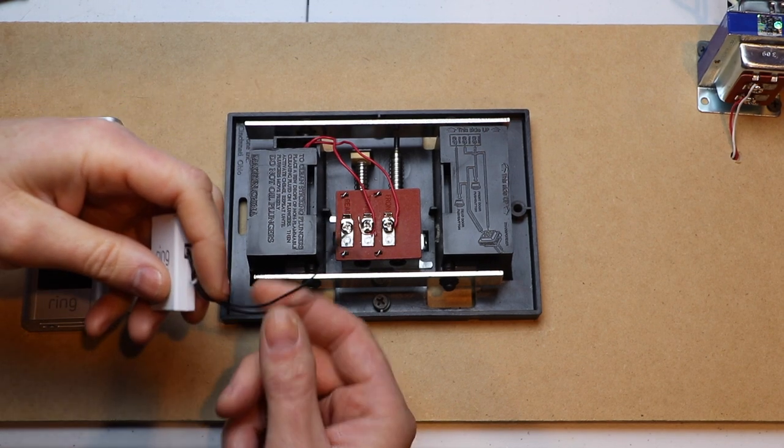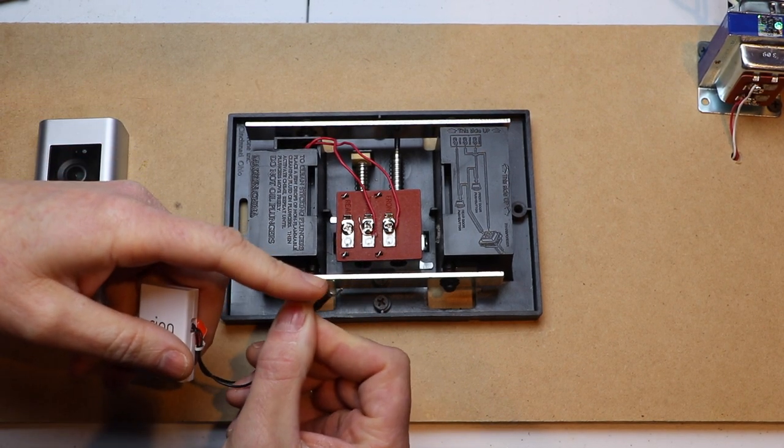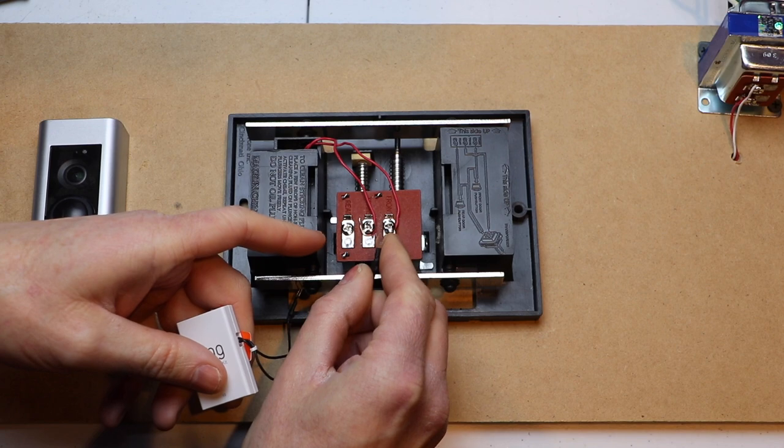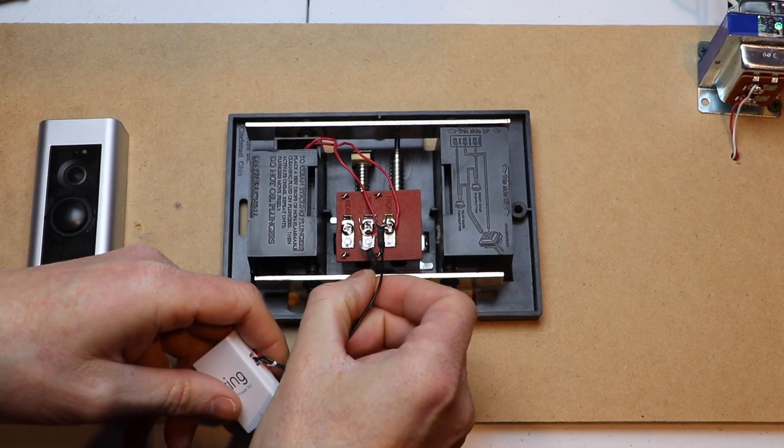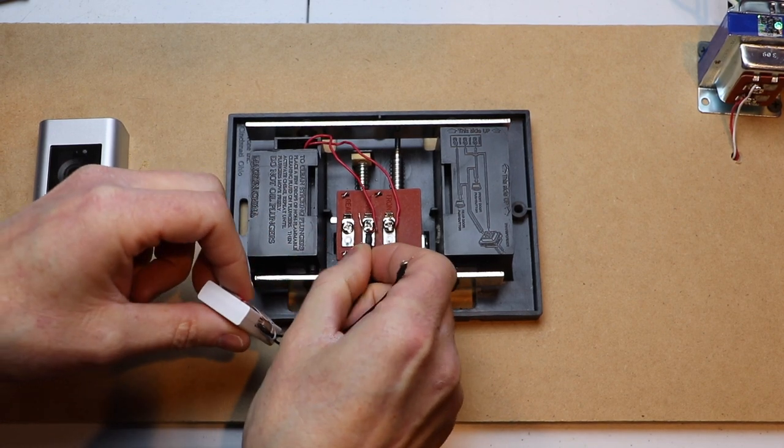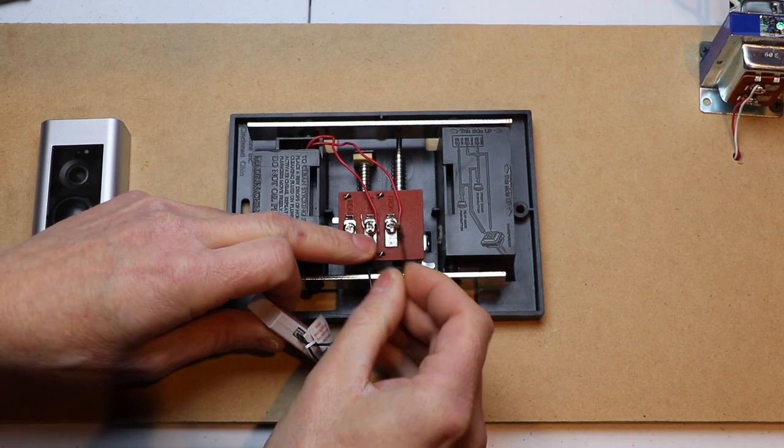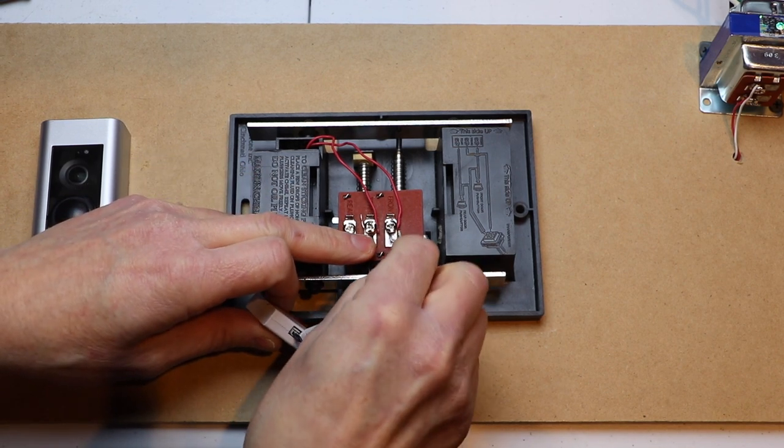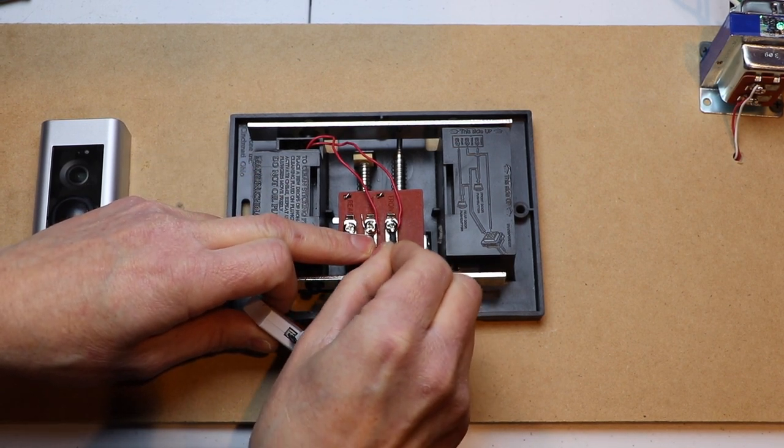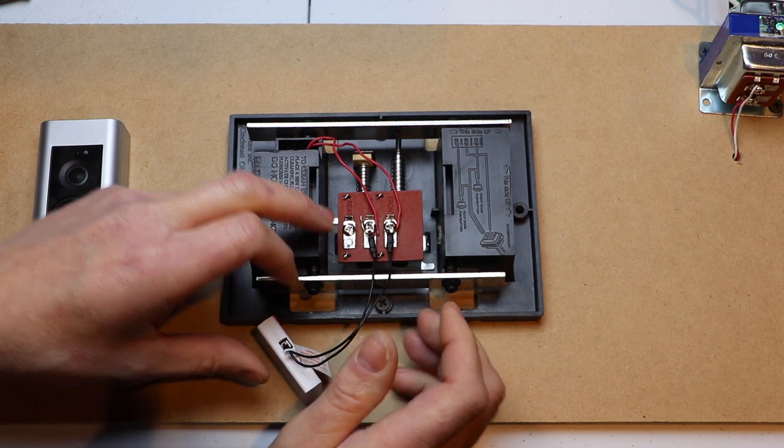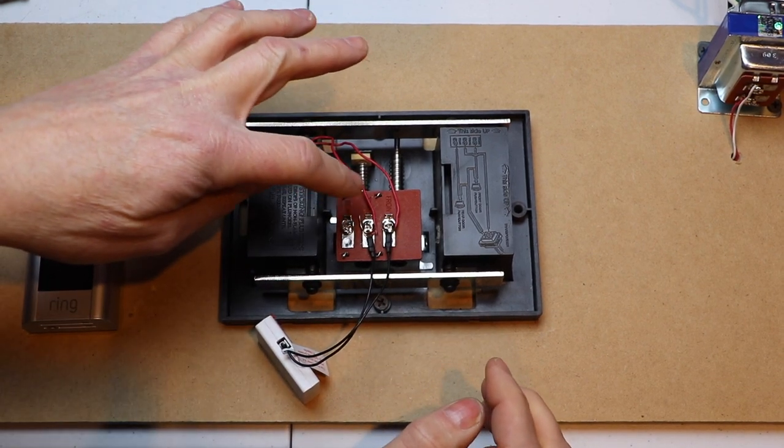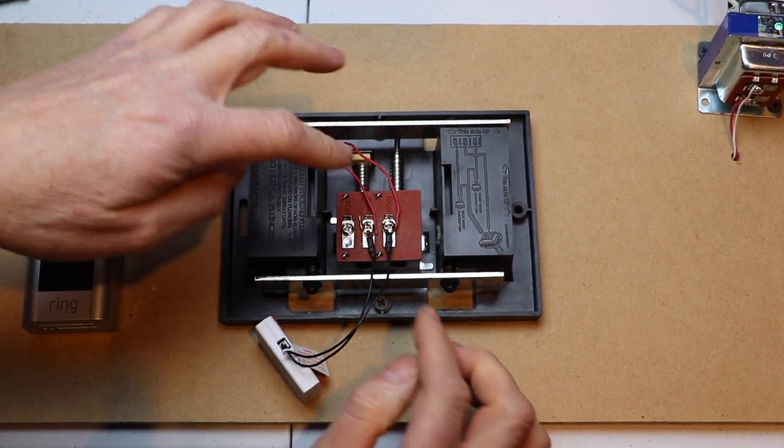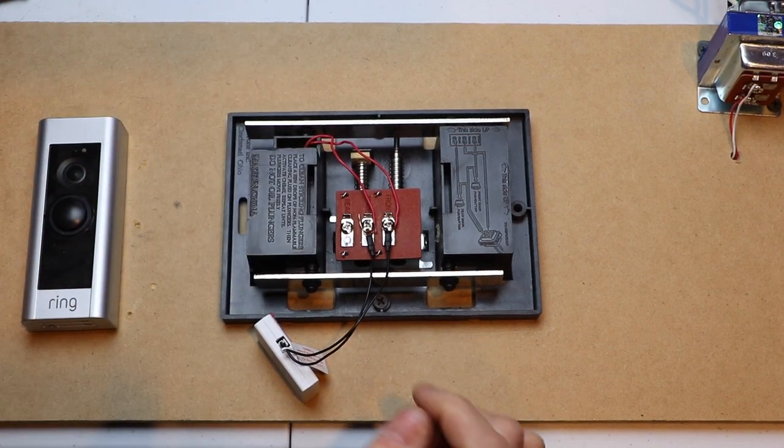With the version 2 power kit, all I have to do is stick these forks underneath the terminal screws. So I'm just going to slide that under, and it doesn't matter which wire I stick it on. And then I'm going to stick the other one under that one. You just want to make sure it's your transformer and your doorbell. And those are the only two wires.